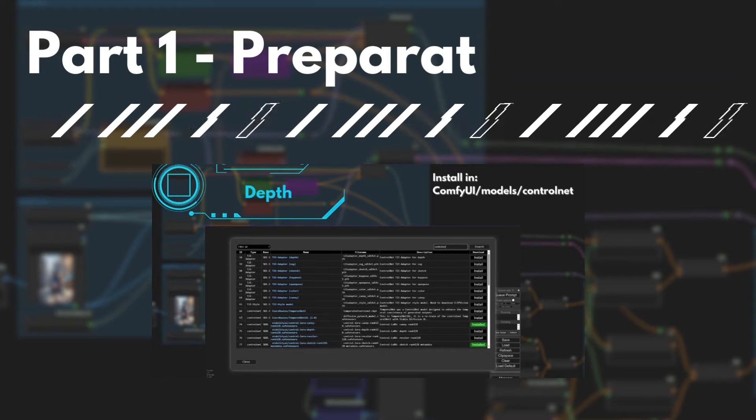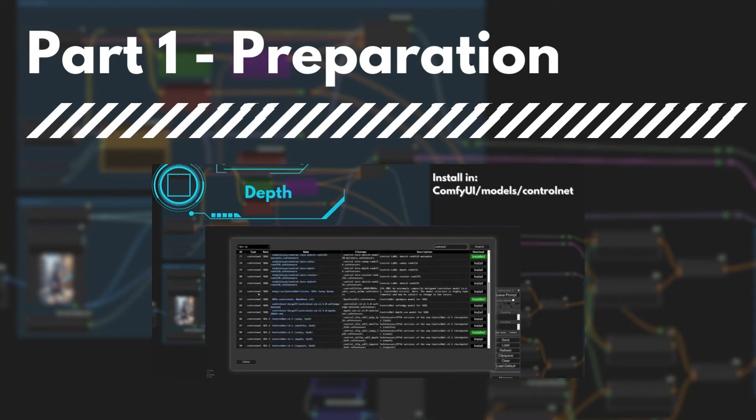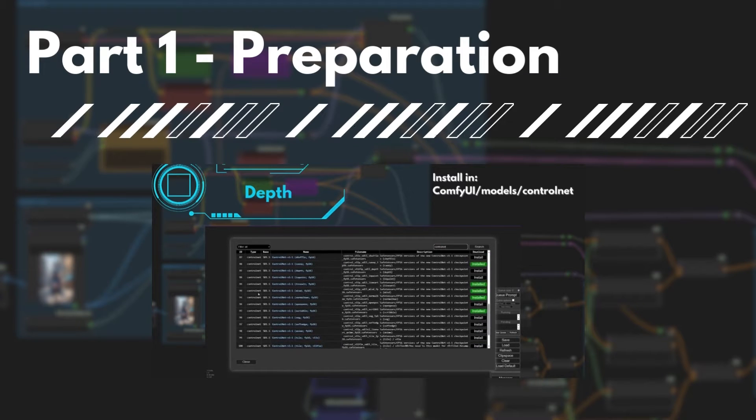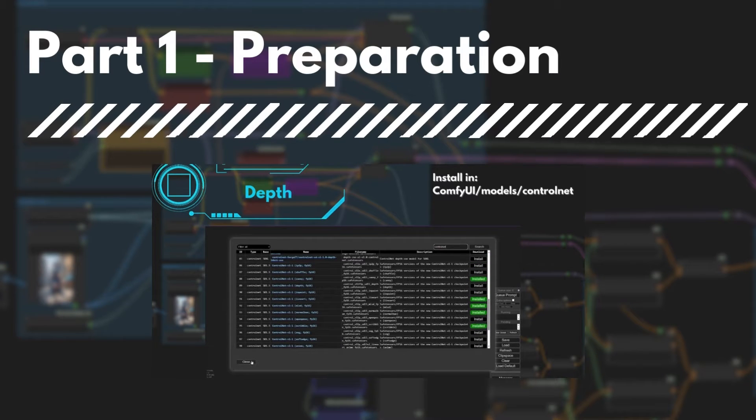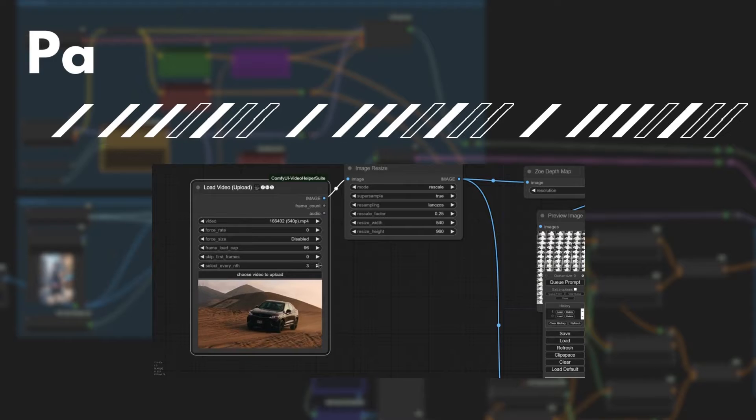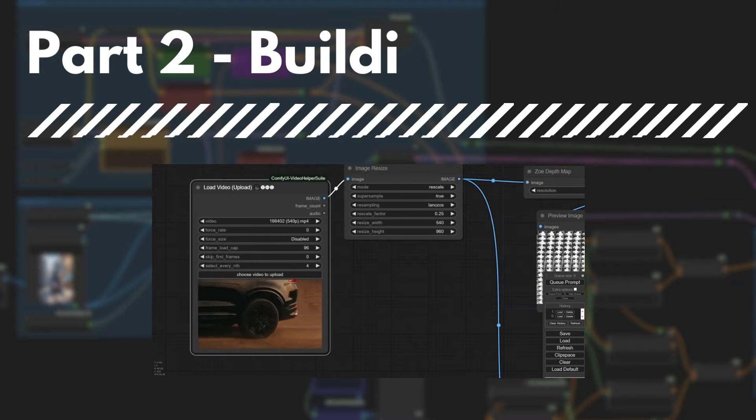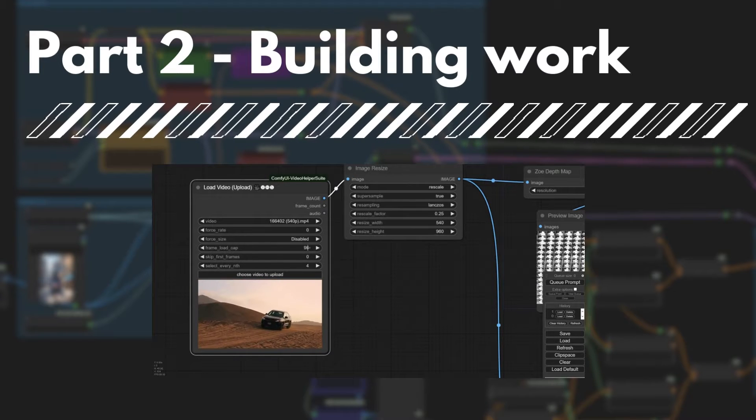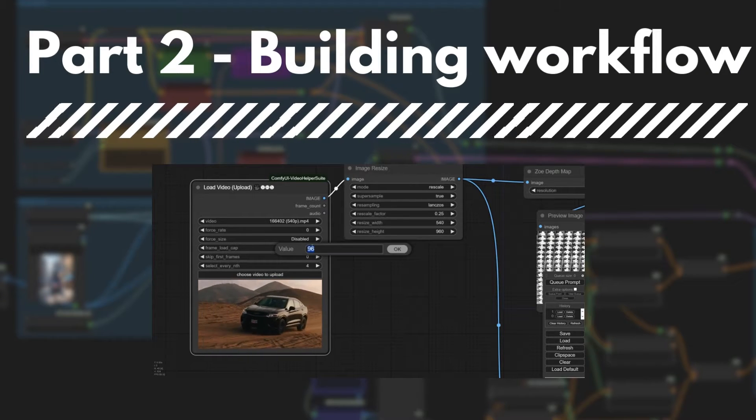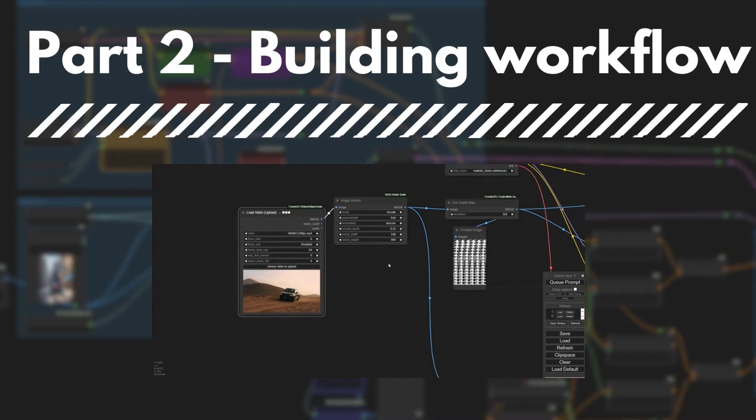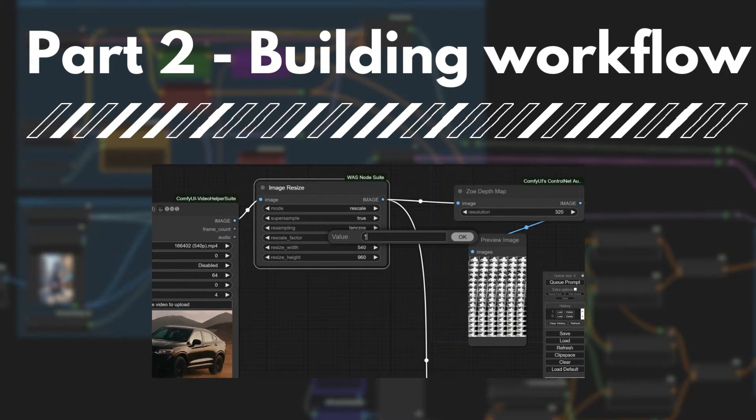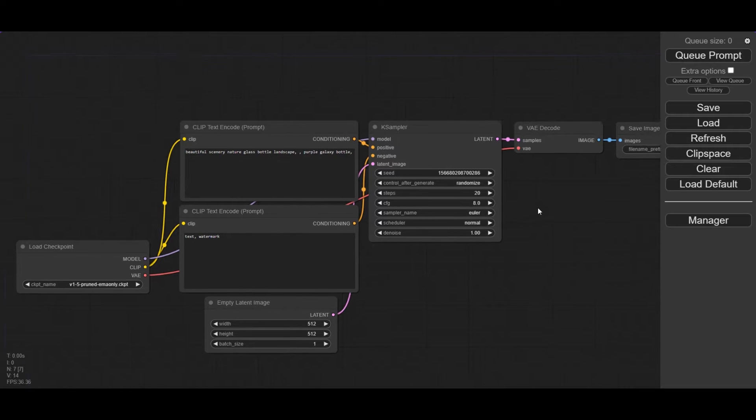First, I will explain how to get the starting workflow, install custom nodes and the models that are used in the tutorial. In part 2 I will show how to construct the workflow with Rave and AnimateDiff. In the description, you can find the links to the workflow, nodes and models. You will also have the chapter list for quick access to each step.